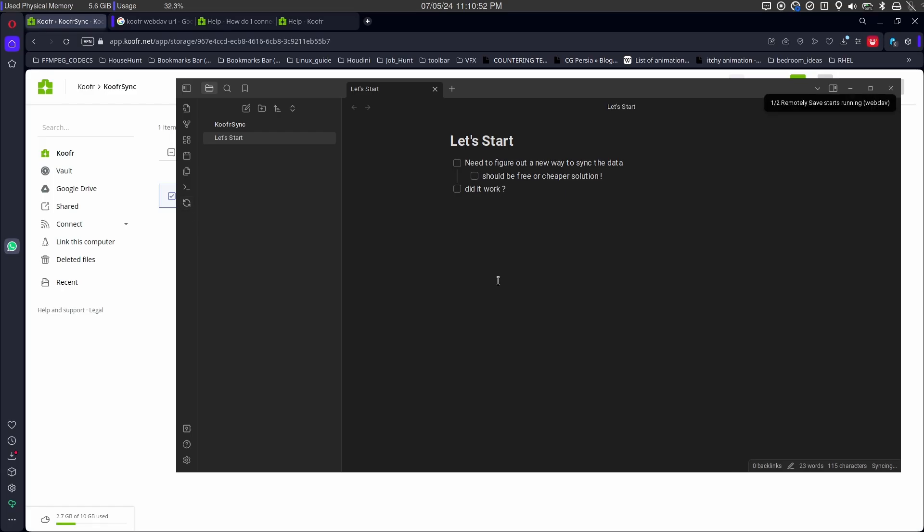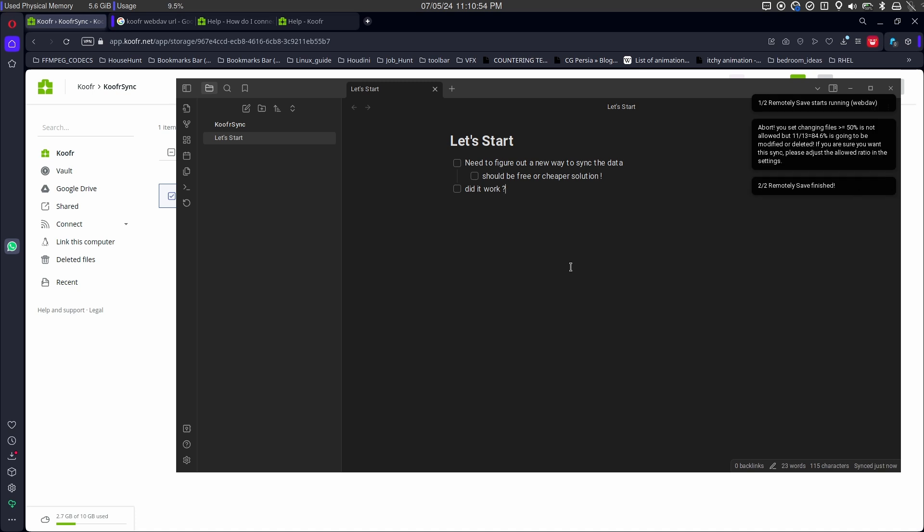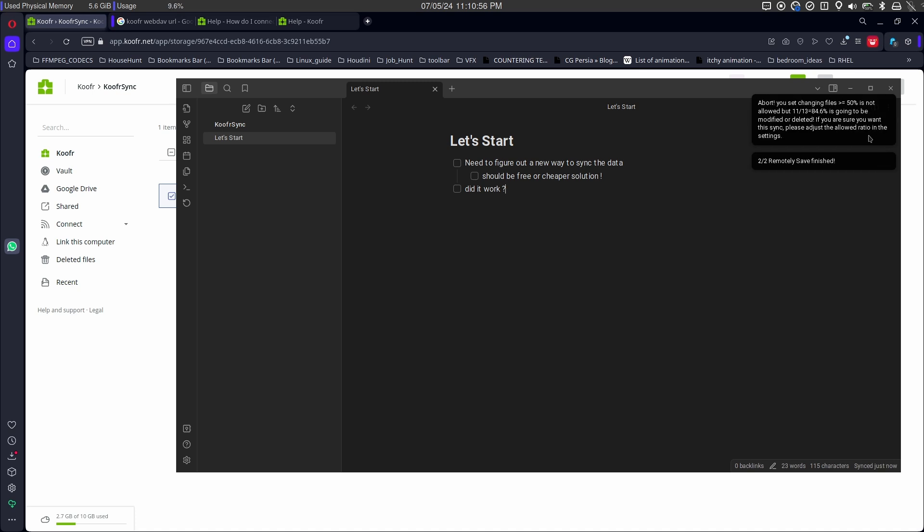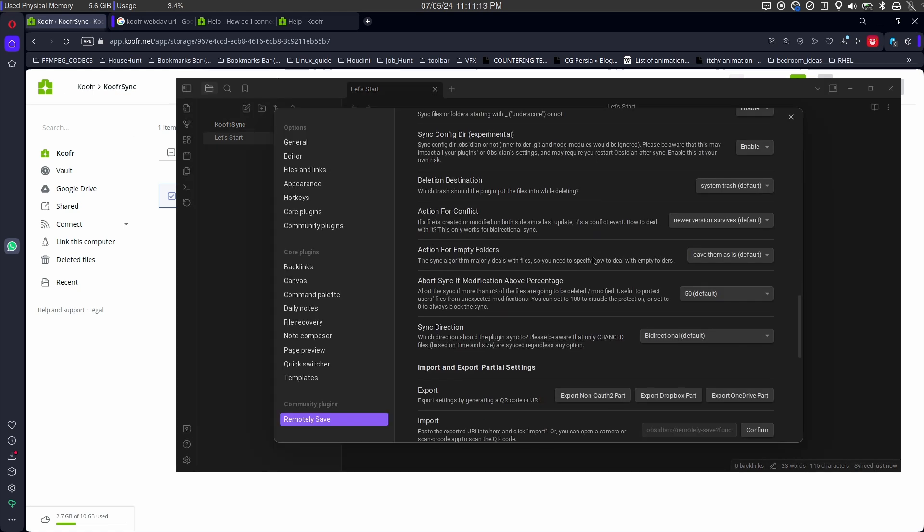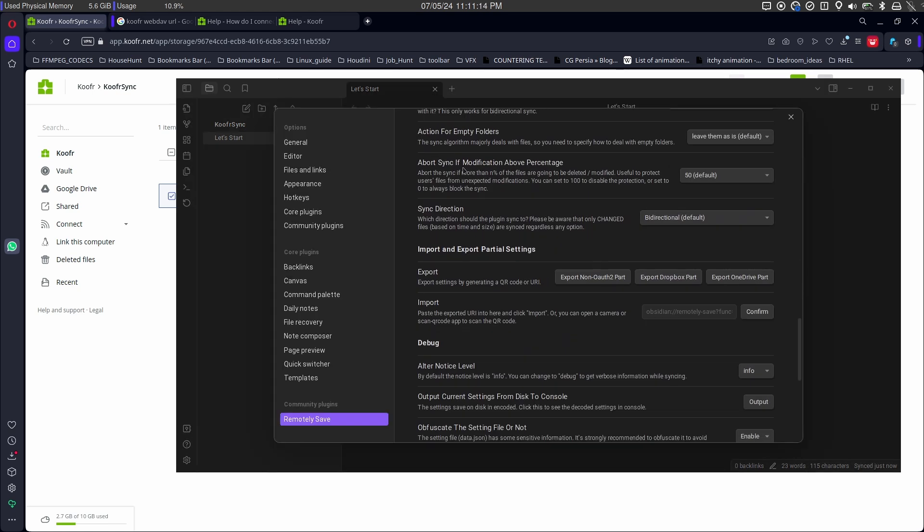So when I try to sync the notes on different device, it is giving me an error that the note is having more than 50% modification and it's not updating. It is a new feature of the remotely save, which we need to adjust.